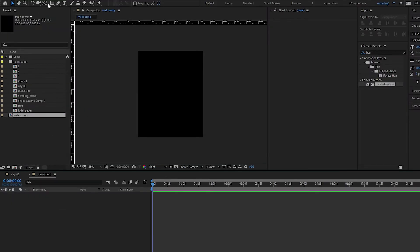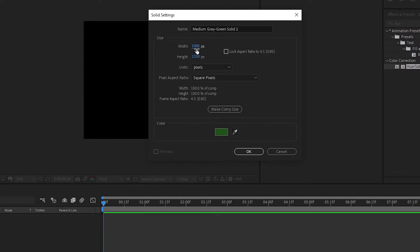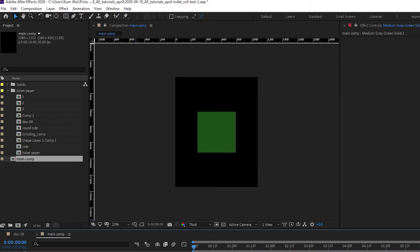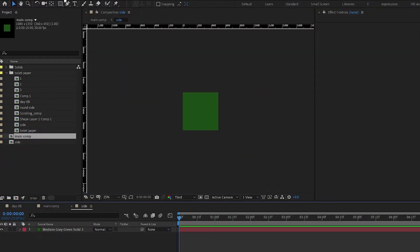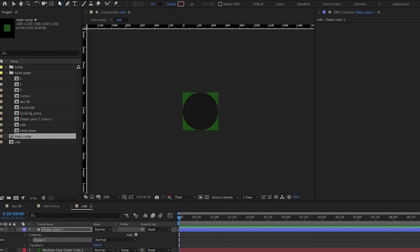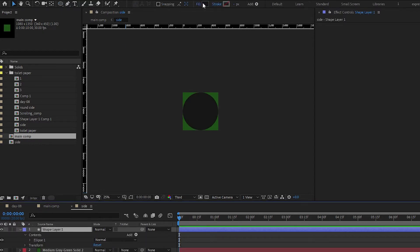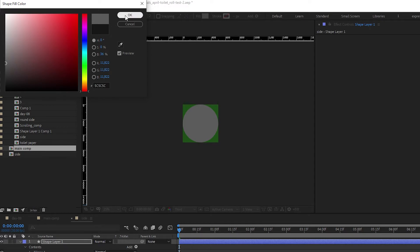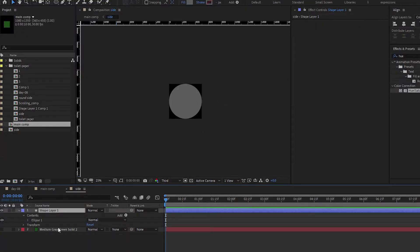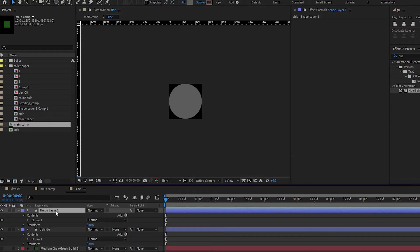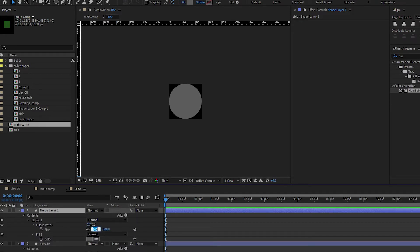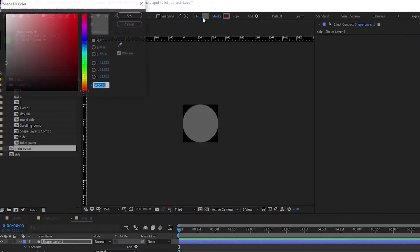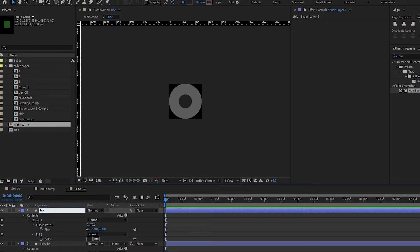First up, let's create a 500 by 500 pixel solid and pre-comp it. Call it 'outside'. Inside this solid, we'll draw a circle or ellipse. Double click on the icon here, choose a middle gray. This will be the outside. Then add another ellipse - double tap S - make this one much smaller, 200 by 200, and darker. This will be the hollow. So basically we have an ellipse and then another ellipse for the hollow center.